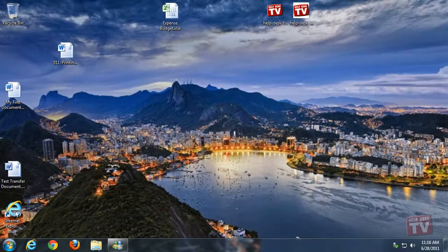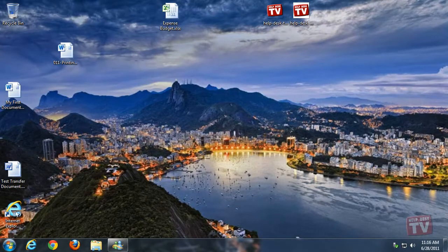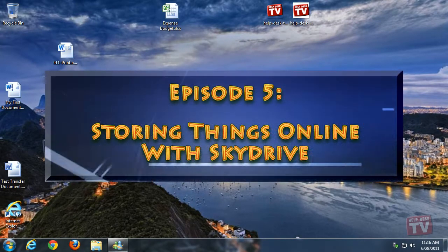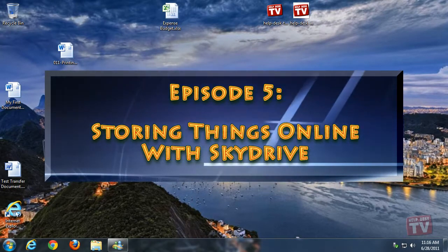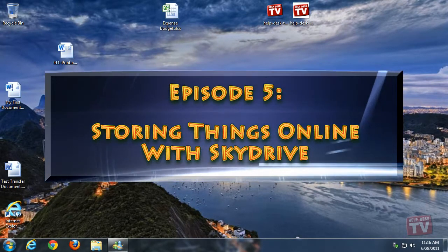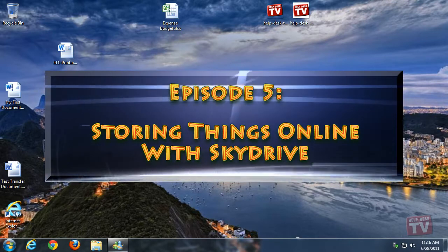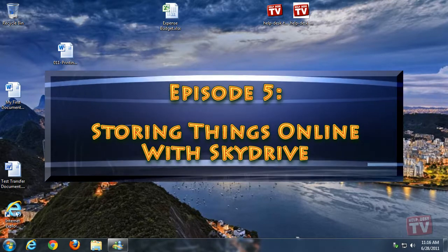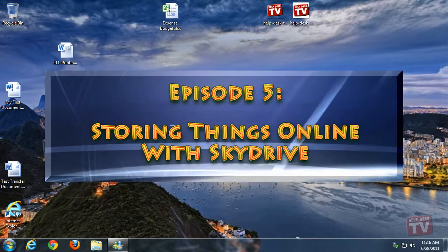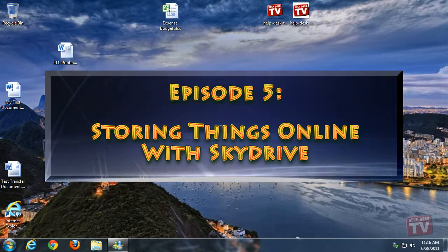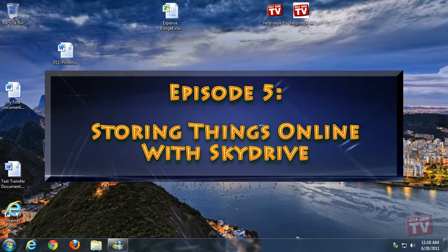Thank you for joining us today. I'm Rudy Stebbe and welcome to Episode 5, Storing Things Online with Microsoft's SkyDrive here on Help Desk TV.